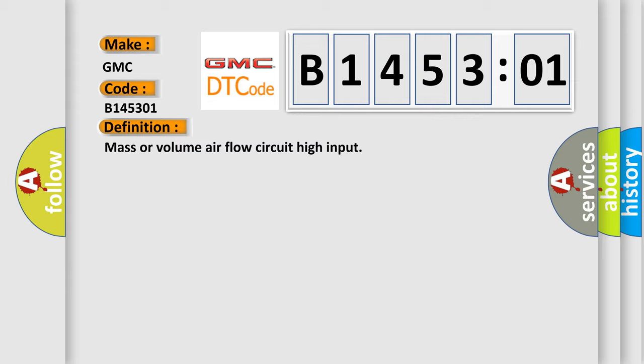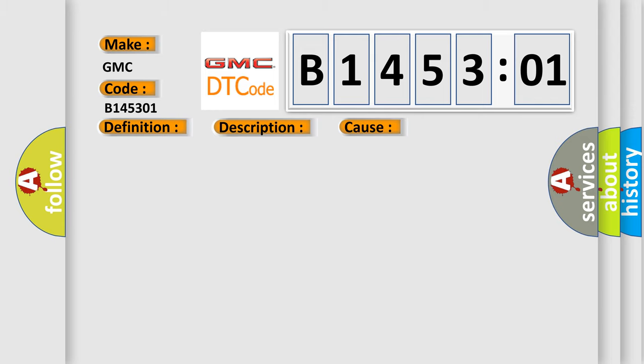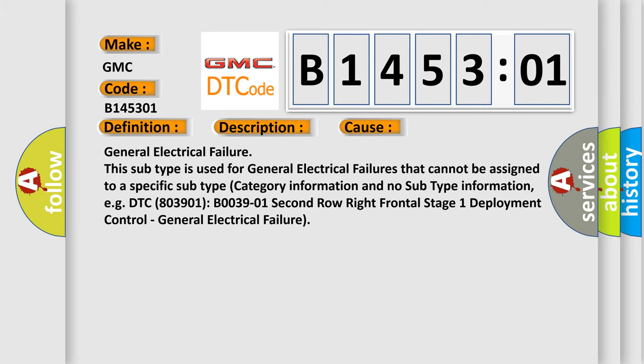And now this is a short description of this DTC code. MAF signal higher than maximum threshold, which is speed dependent. This diagnostic error occurs most often in these cases.